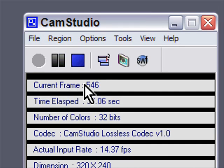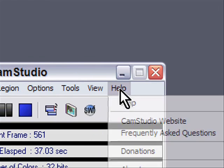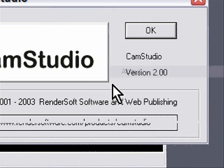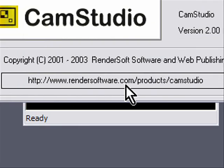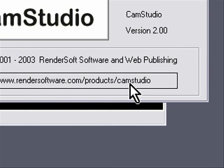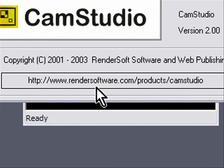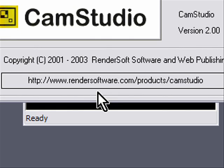this is CamStudio. You can get this at rendersoftware.com slash products slash camstudio. I'm just going to leave my mouse here for a second so you can look at it, ingrain that in your brain. If you want to pause the video and go to that website, go ahead.